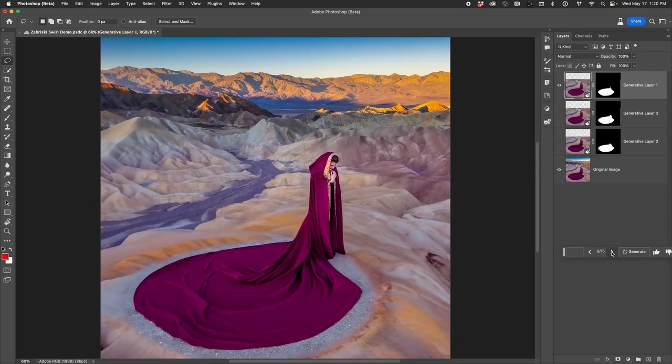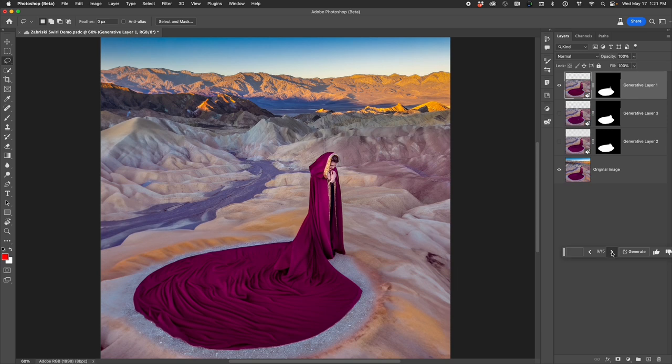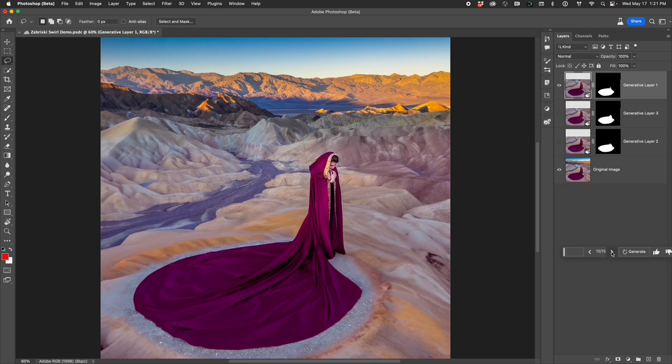Hello, my name is Russell Preston Brown from Adobe, and this quick tutorial is all about working with the new generative AI technology called Adobe Firefly that is now natively integrated into Adobe Photoshop.